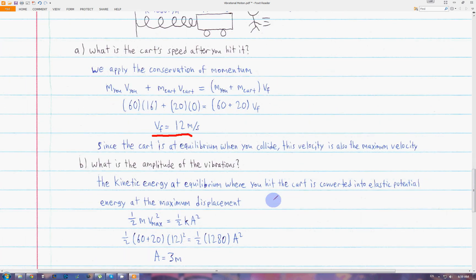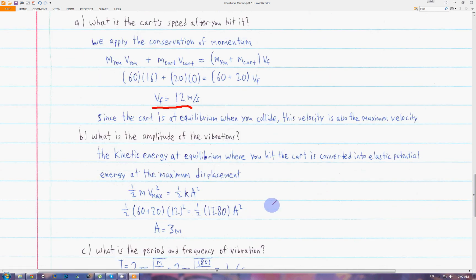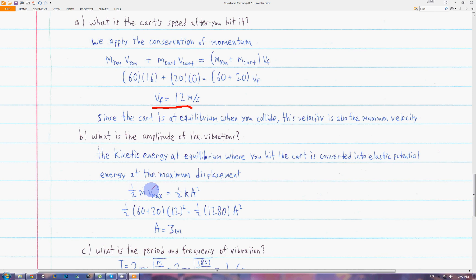Next, we want to find the amplitude of the vibration using the total energy. The kinetic energy at equilibrium equals the elastic potential energy at maximum displacement. So one-half mv squared equals one-half kA squared. Solving for A gives us three meters.